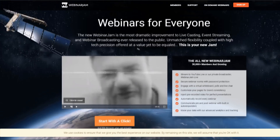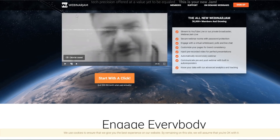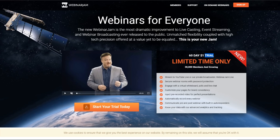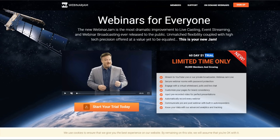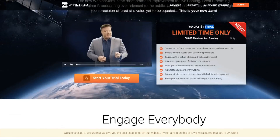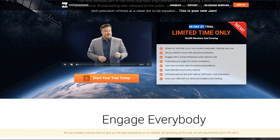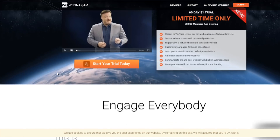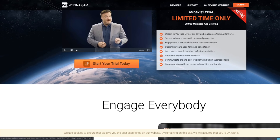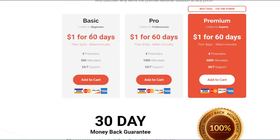Normally on the official WebinarJam.com page, you don't get the option to try it out for only a dollar — you're essentially getting WebinarJam for free for two months. So click the top link in the video description to be taken to this special page. From there, click 'Start Your Trial' to activate your 60-day trial for only one dollar.